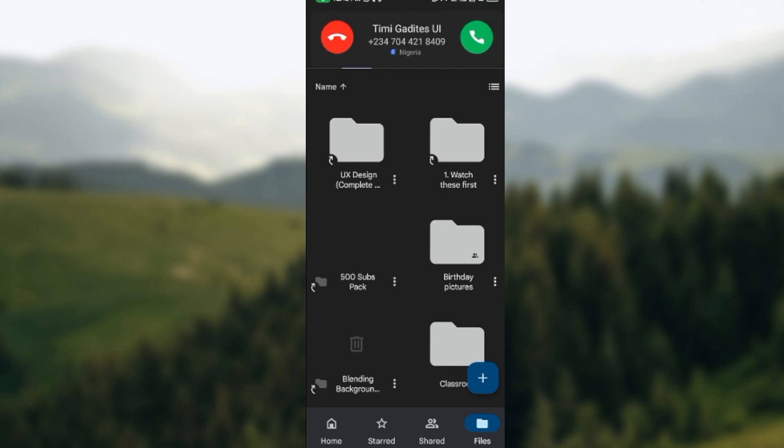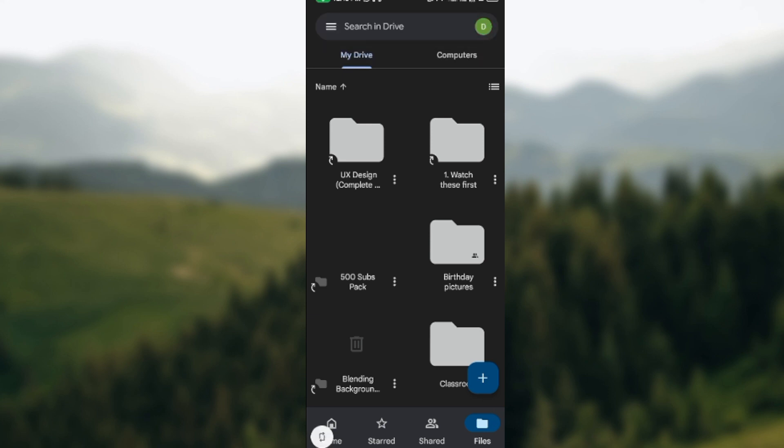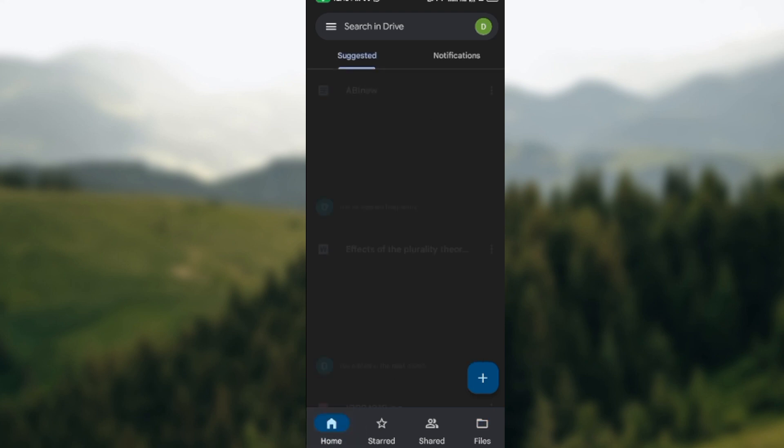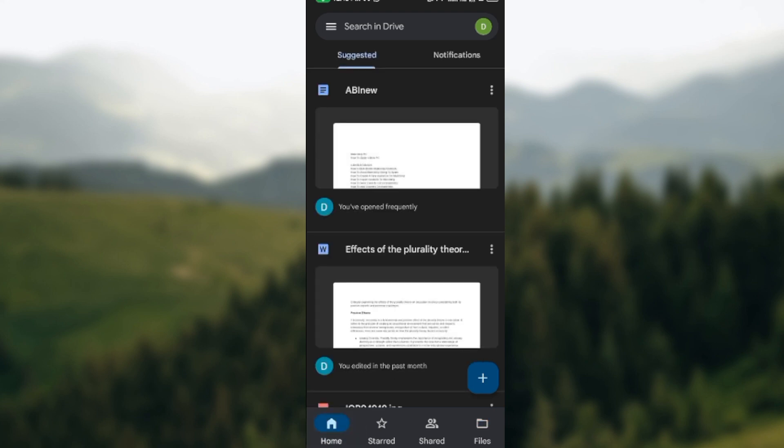The icons showcase All, Starred, and Files. Go ahead and select Home because you have to be on the home page. Once you click on Home, you'll see your suggested files as well as notifications.